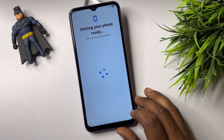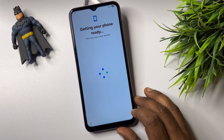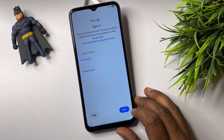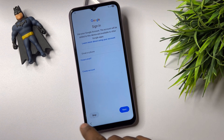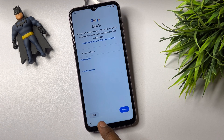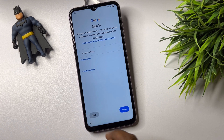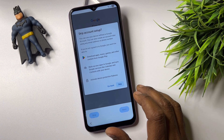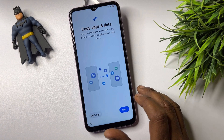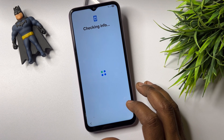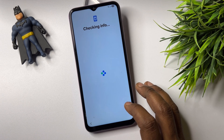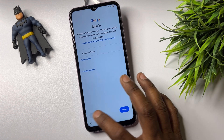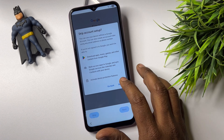Click Next and you will finally get the Skip option. Click Skip and you're all done.